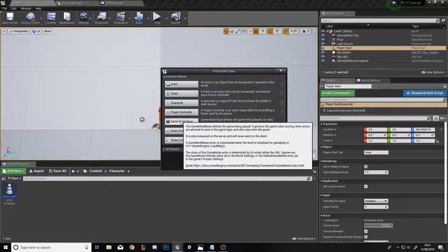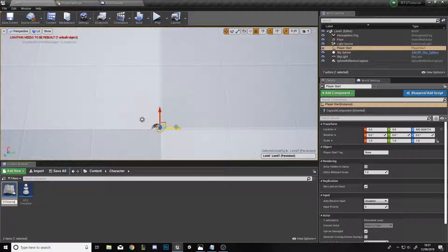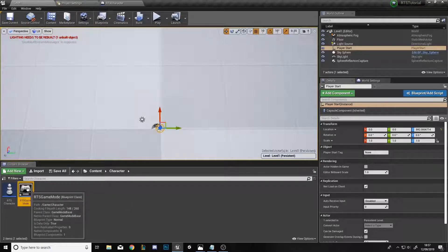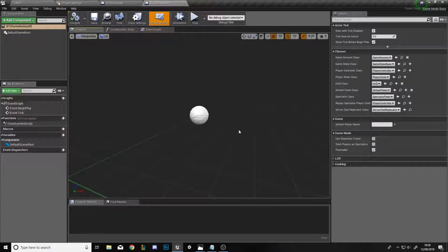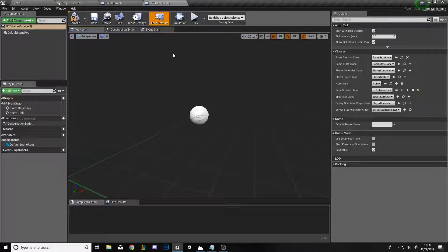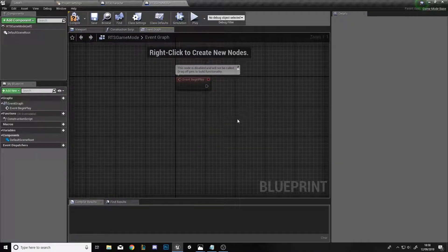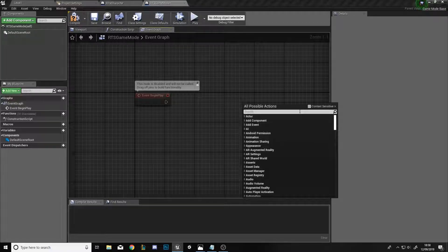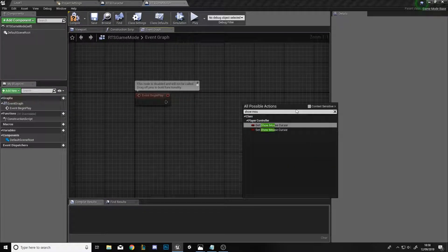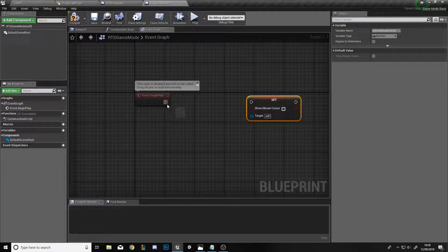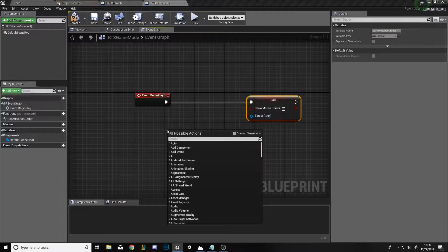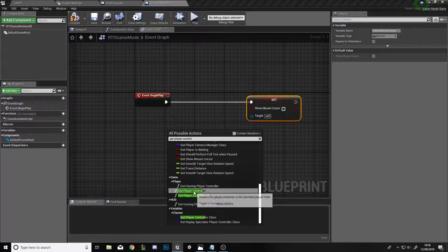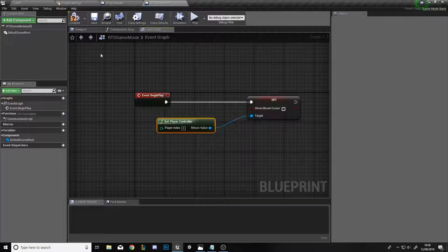Head back into the level editor, go to the character folder, right-click, create a new Blueprint class, select Game Mode Base, and call it RTS Game Mode. Open it, set the Default Pawn to RTS Character. In the Event Graph, remove Event Tick. From Event Begin Play, right-click, uncheck context sensitive, search for Set Show Mouse Cursor, connect Event Begin Play to it, get the Player Controller as the target, and set Show Mouse Cursor to true.